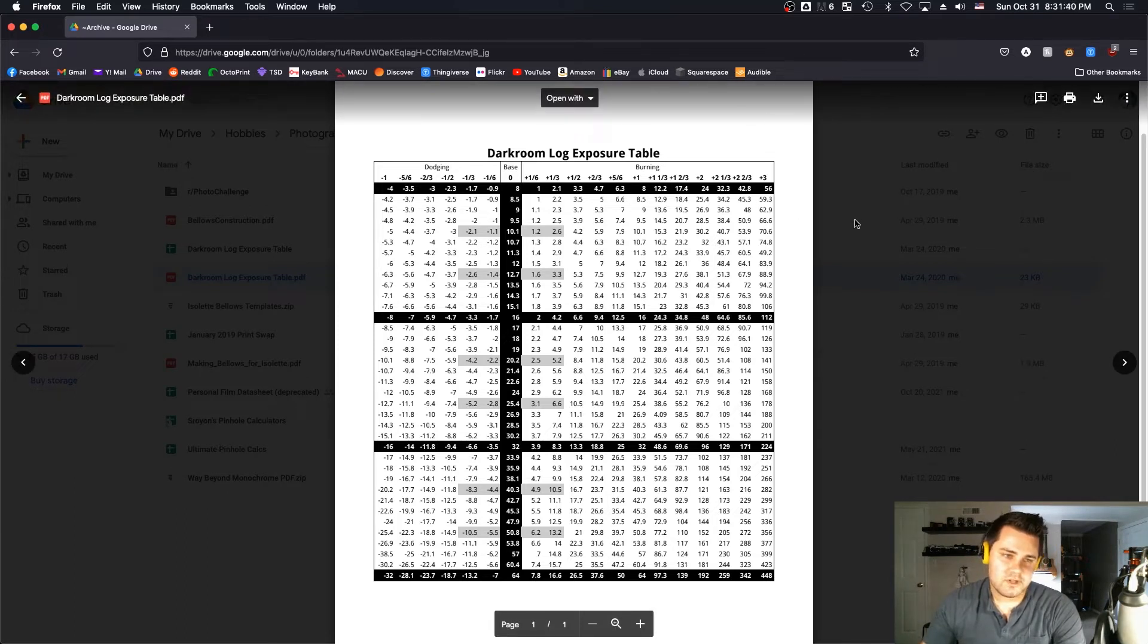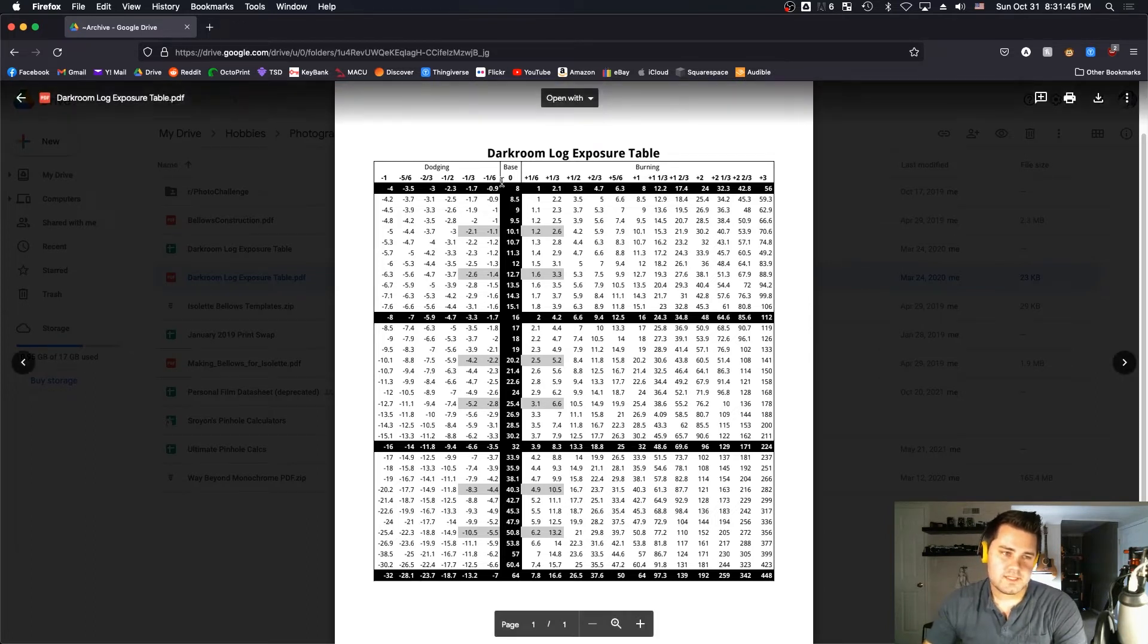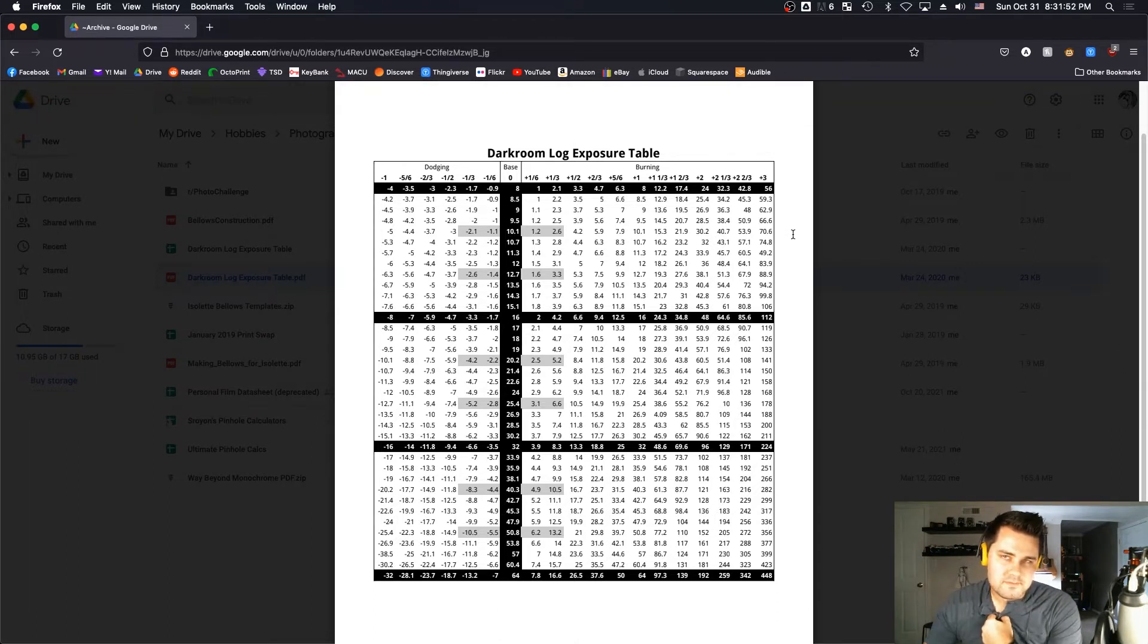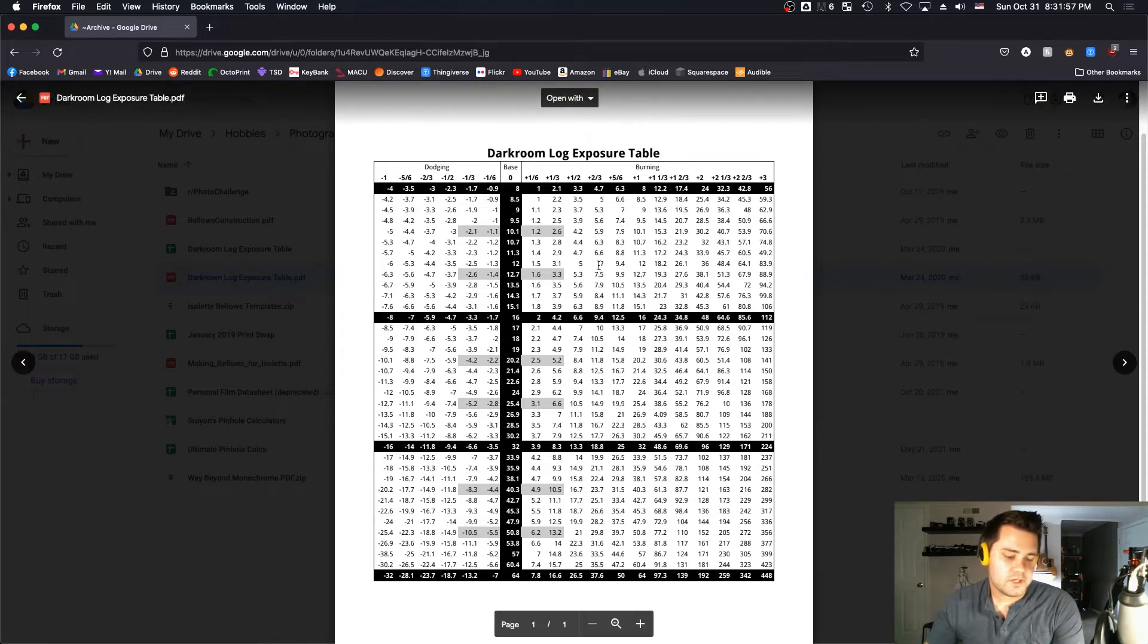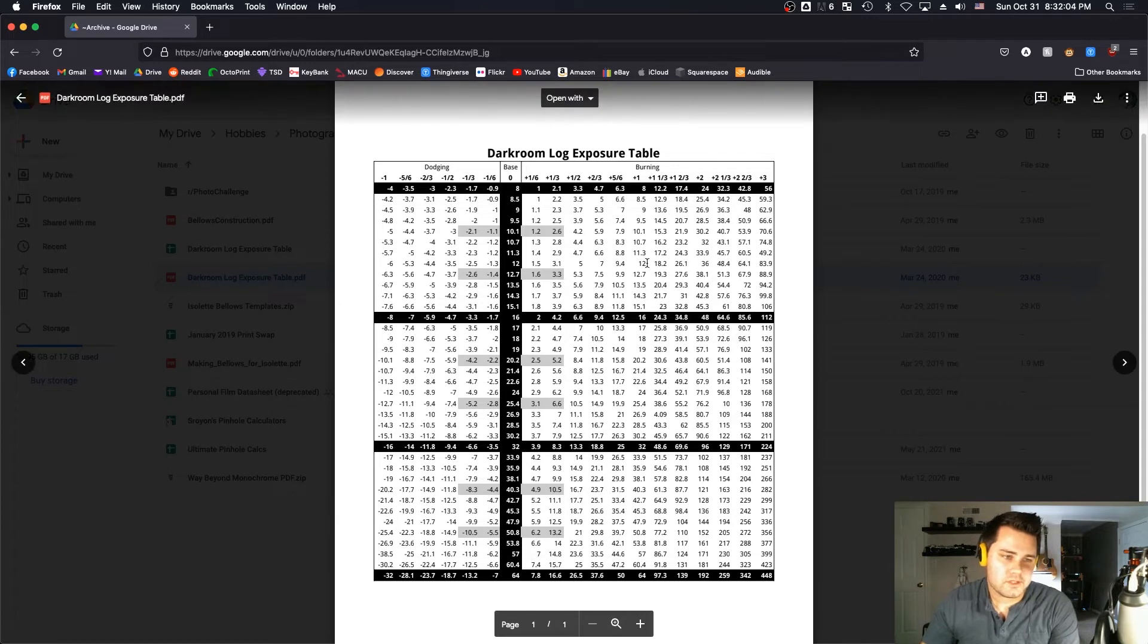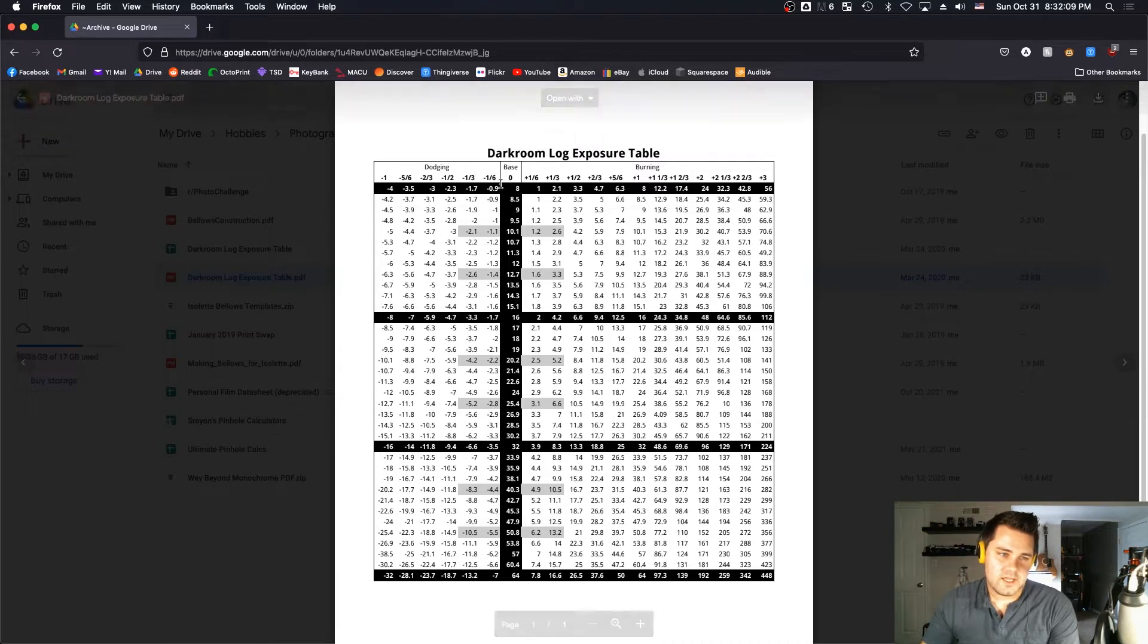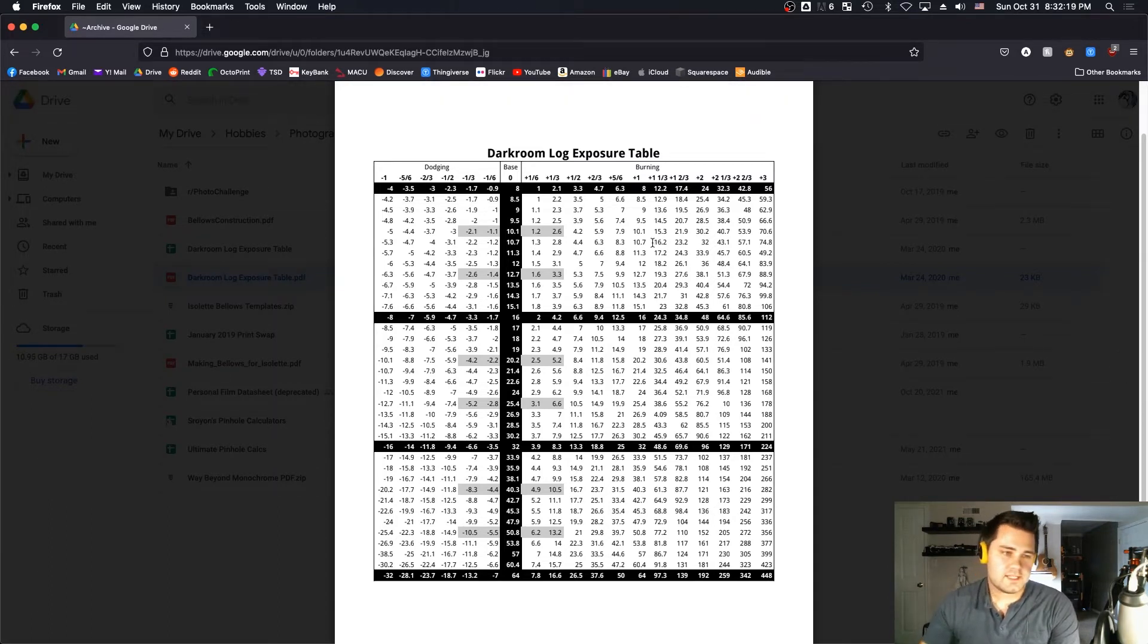But if you do it in stops instead, using this table that I shamelessly pulled from Way Beyond Monochrome. He advocates pretty hard for using stops instead of seconds in the darkroom, because we do it when exposing our film, so we should use the same system in the darkroom. When you're looking at a test strip made in terms of stops, it gives you more information about exactly how long you might want to dodge and burn a different area to get it down exactly one more stop or something like that.